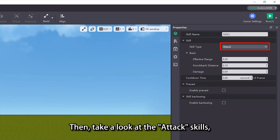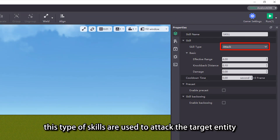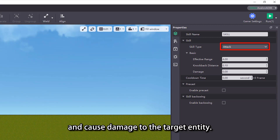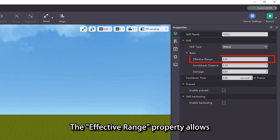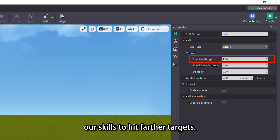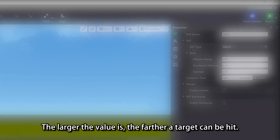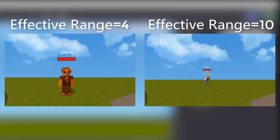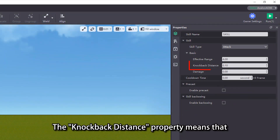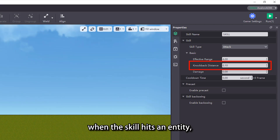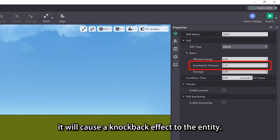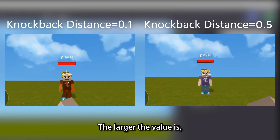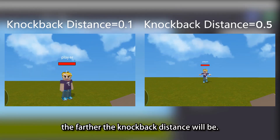Then take a look at the attack skills. This type of skill is used to attack the target entity and cause damage to the target entity. The effective range property allows our skills to hit farther targets — the larger the value is, the farther a target can be hit. The knockback distance property means that when the skill hits an entity, it will cause a knockback effect to the entity. The larger the value is, the farther the knockback distance will be.